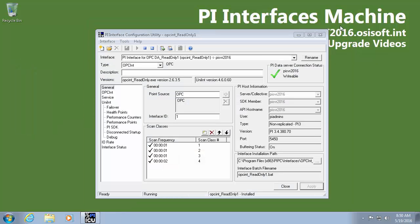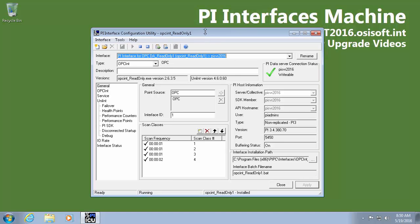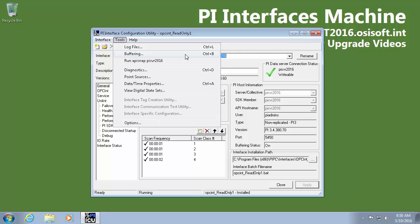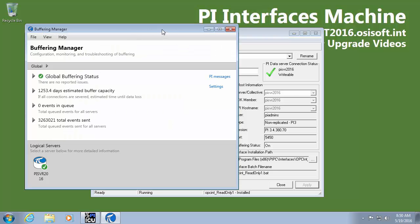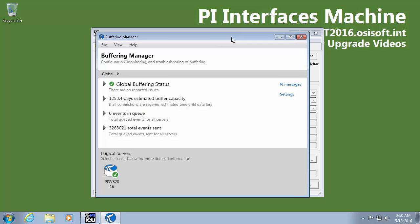Now it's important to make sure that my buffer is actually working. So if I'm running PI Buffer subsystem 4.3 or later here in tools we can click on buffering and in my buffering manager we can see that there's no issues buffering right now. I've got ample amount of days estimated buffer capacity so I won't run out of disk space.